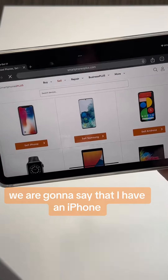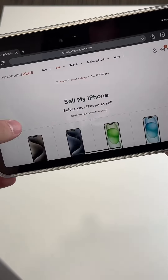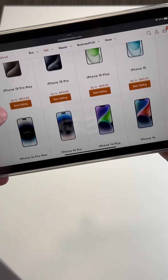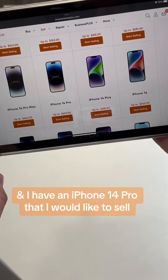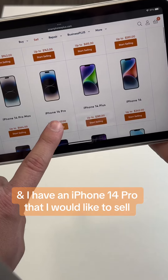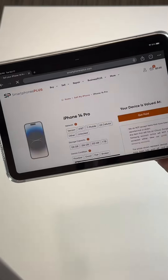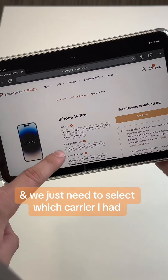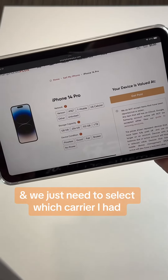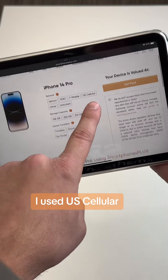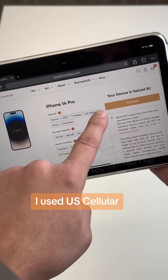We're gonna say that I have an iPhone — an iPhone 14 Pro that I would like to sell — and we just need to select which carrier I had. I used US Cellular.